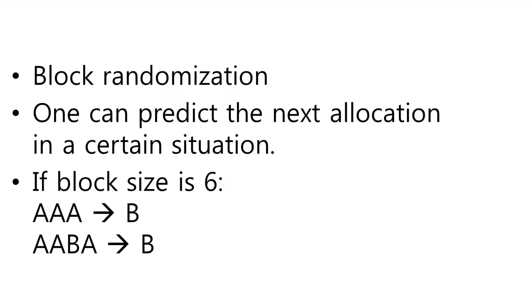Usually, block randomization is the most common method of randomization. But in case of block randomization, one can predict the next allocation in a certain situation. It is a big problem of violation of concealment.